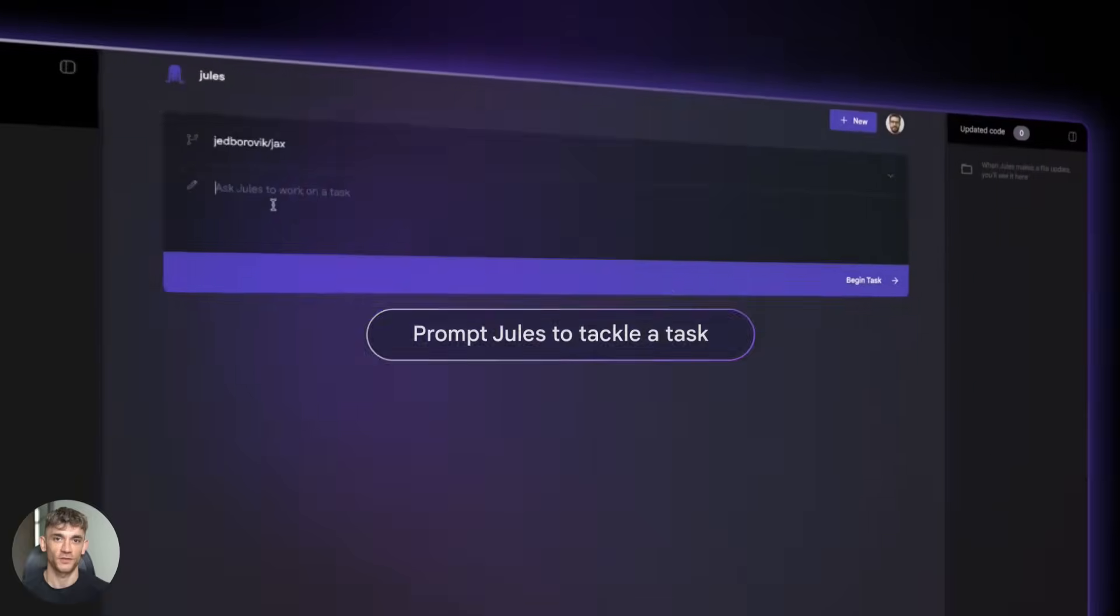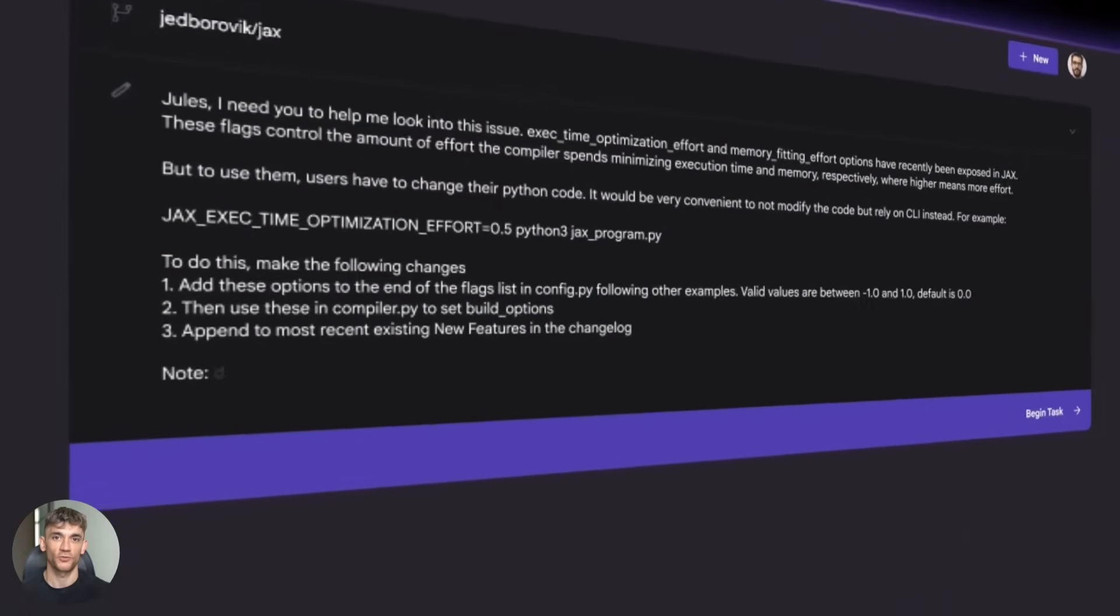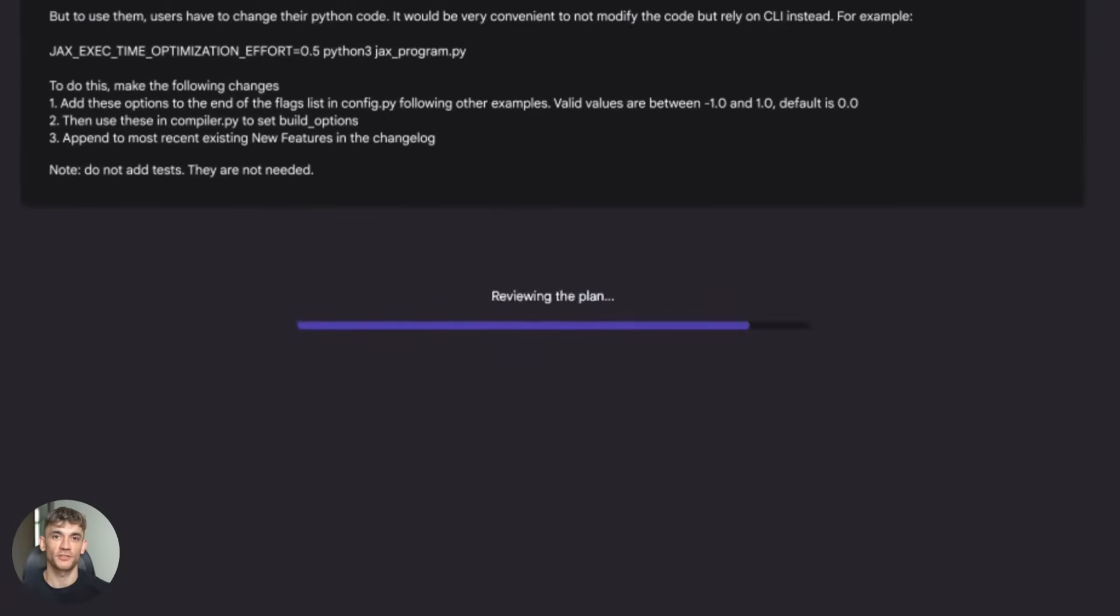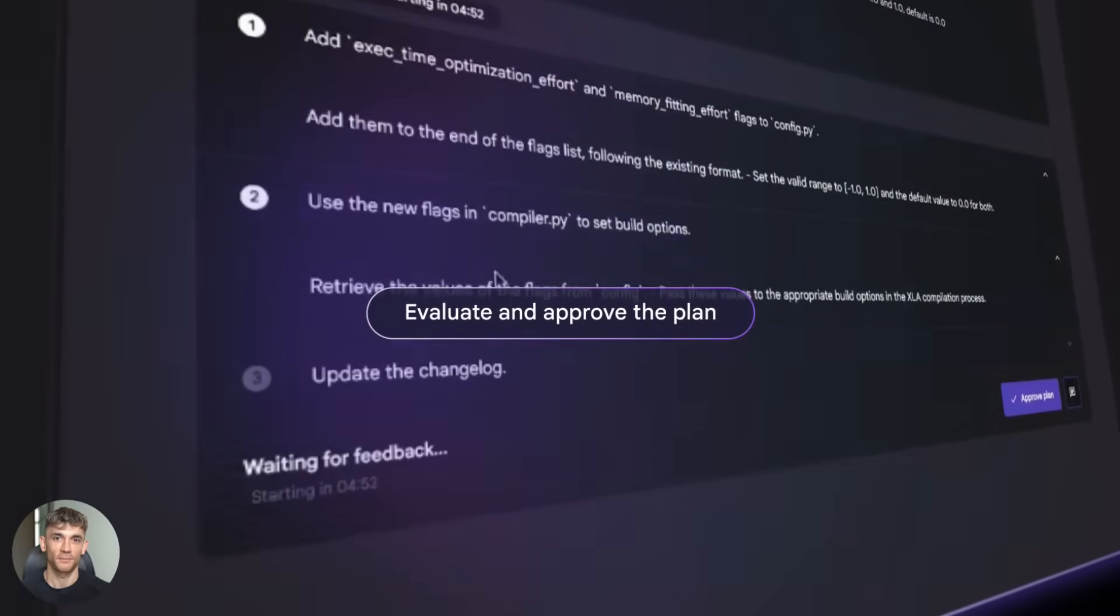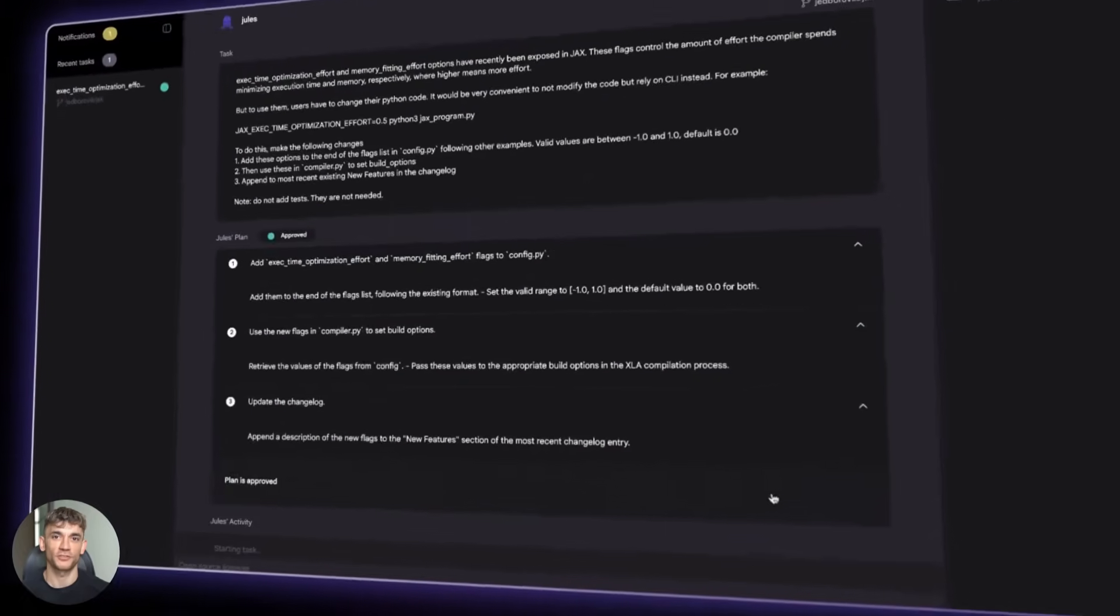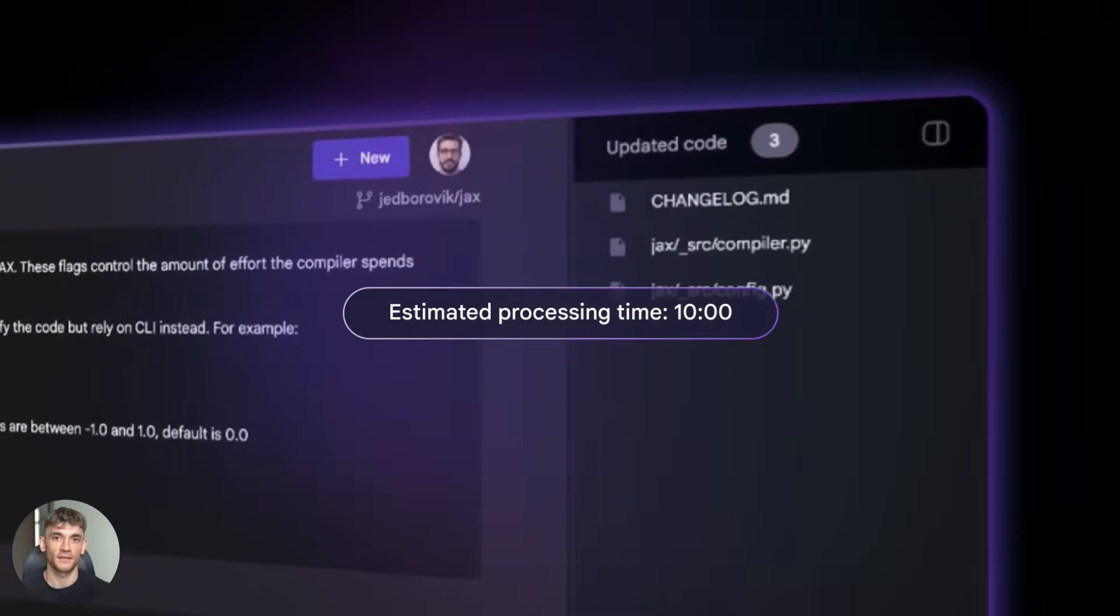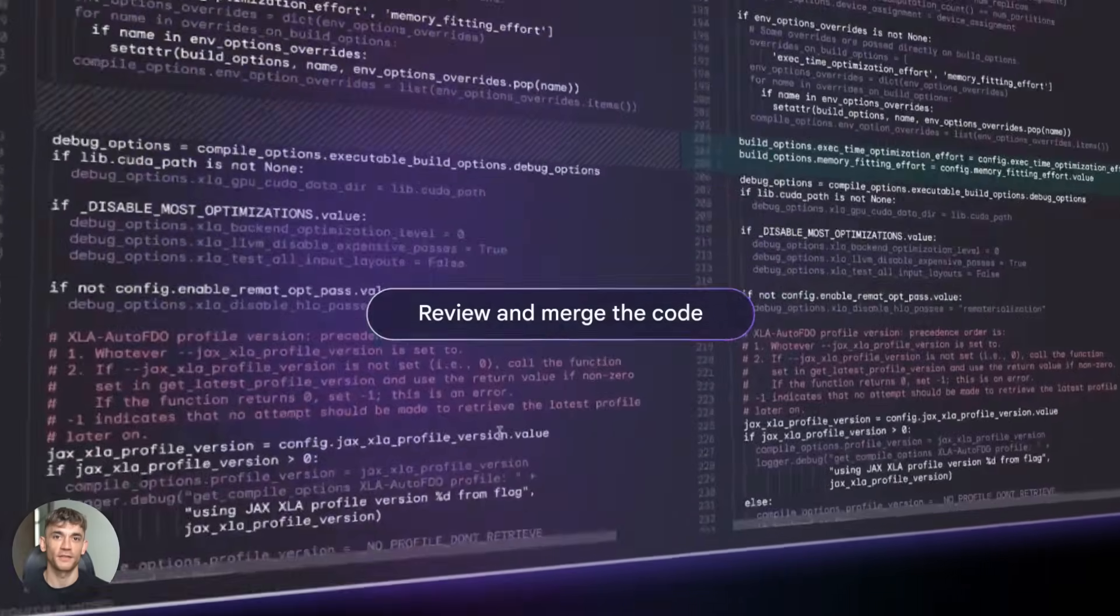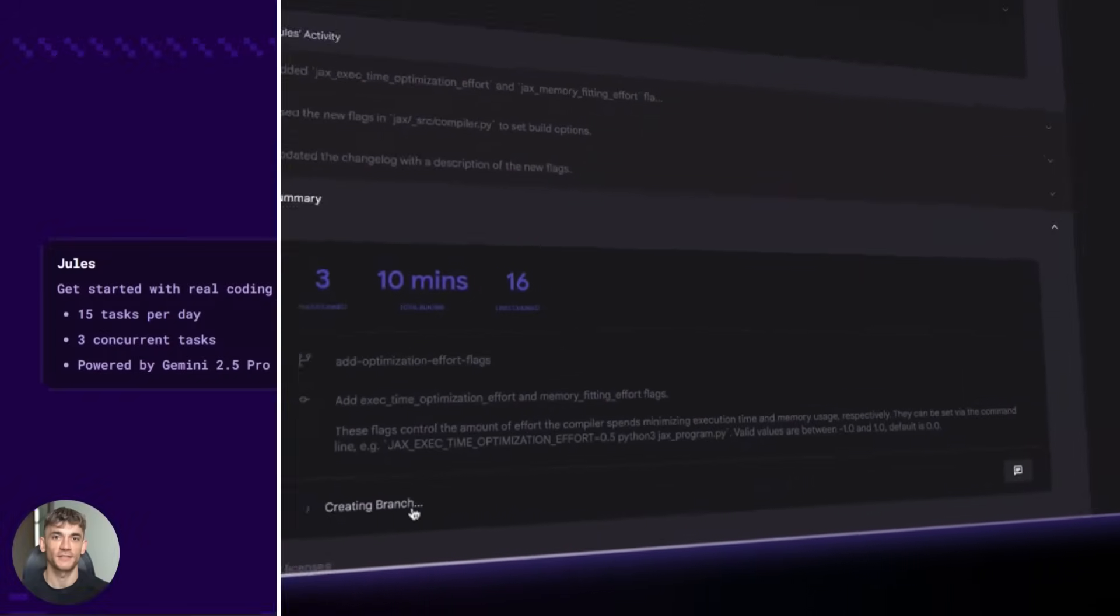But Jules is not perfect. Let me be real with you. It struggles with big architectural changes. If you're redesigning your entire app or making major structural decisions, Jules isn't going to nail it. You need human judgment for that stuff. It's best for smaller, more contained tasks.